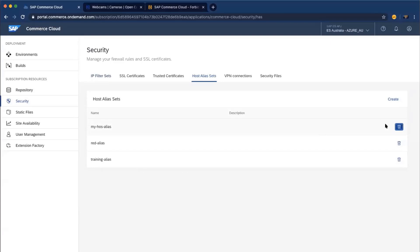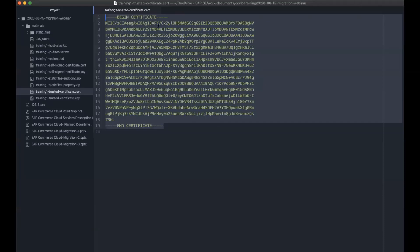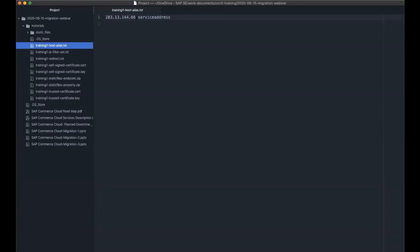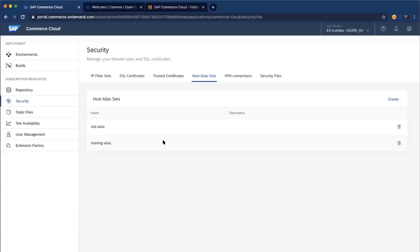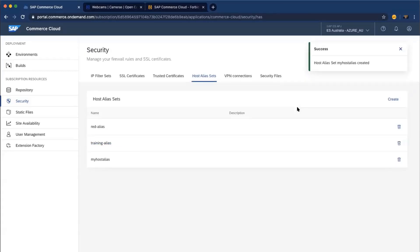Here you will see host aliases. You can delete them or create a new one. Defining a host alias is very simple. You put the IP address followed by a space and then the host alias name, one host alias per line, and save it as a text file. Once you define this file, go back to the Cloud Portal, click Create, give it a name like 'my host alias', upload the host alias file, and create it.